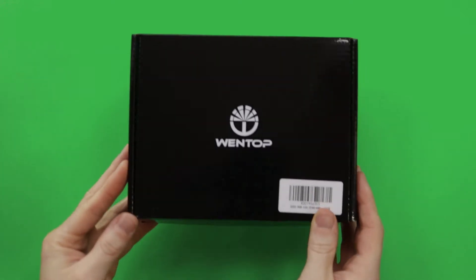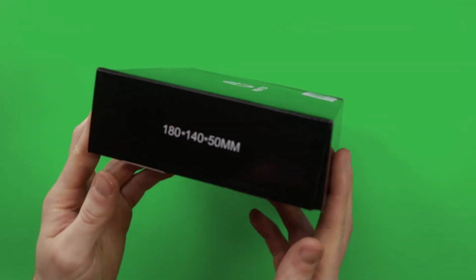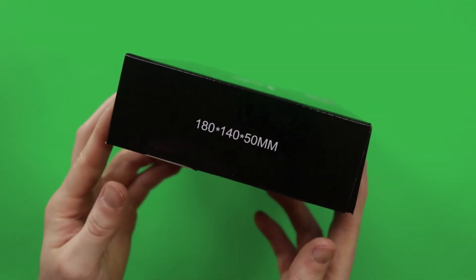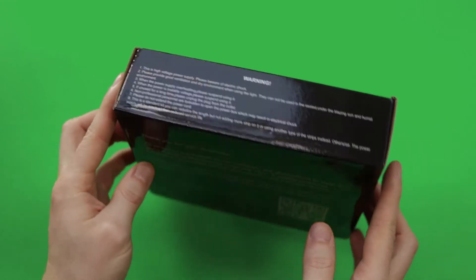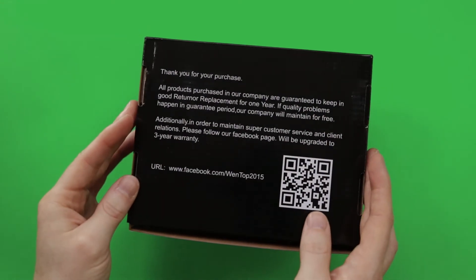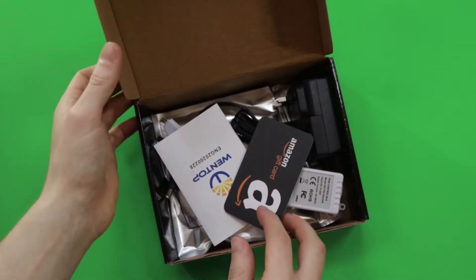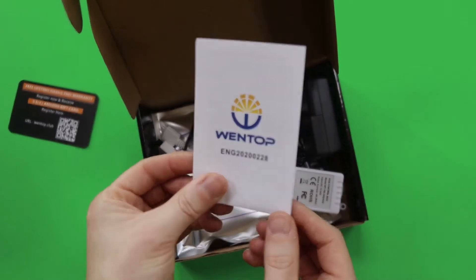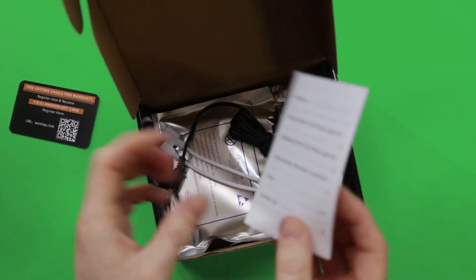Hey everyone, today I'm going to give an unboxing of these Wentop lights. Taking a look at the unboxing, we have some simple packaging which is quite nice. Taking a look at the contents, we have the user manual.